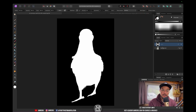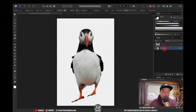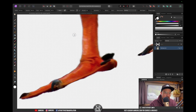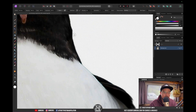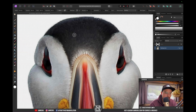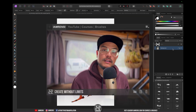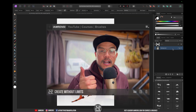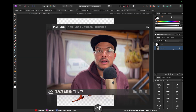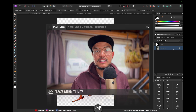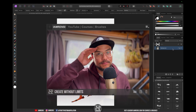Once I'm done, I click on any other layer, and you can see we've got a very nice and sharp selection of our subject. I hope you found this useful — if so, give it a like and subscribe to the channel if you want more Affinity Photo content. See you in the next one.